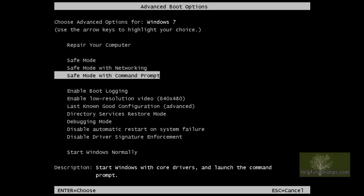Safe Mode with command prompt will skip the graphical user interface that you're used to seeing and only present a command prompt. This option requires you to manually type commands on a command line, so it is recommended for advanced users.